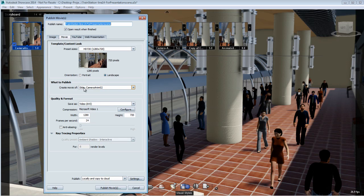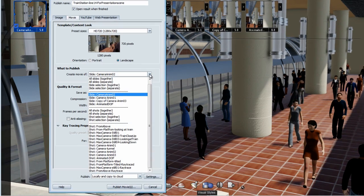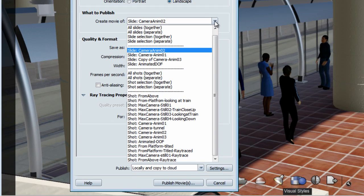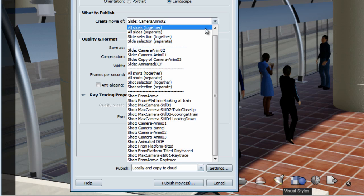Within the publish menu, you have access to similar options that we had for publishing a shot, which is to publish all slides together in one large movie.